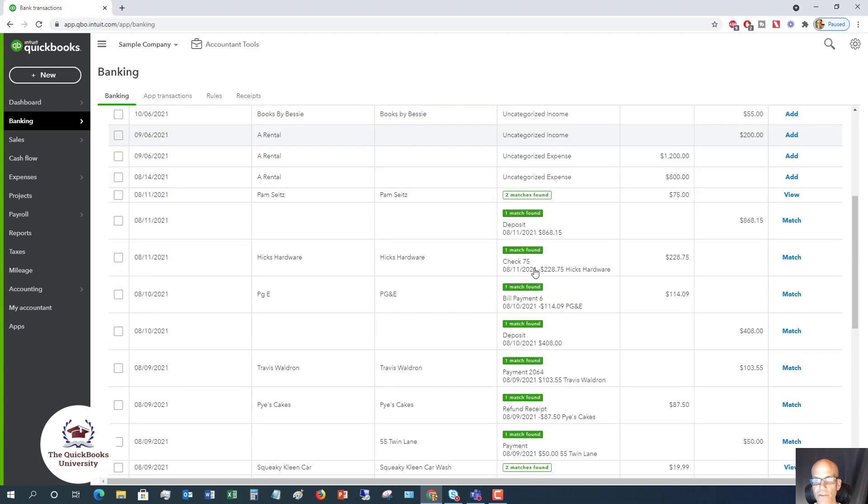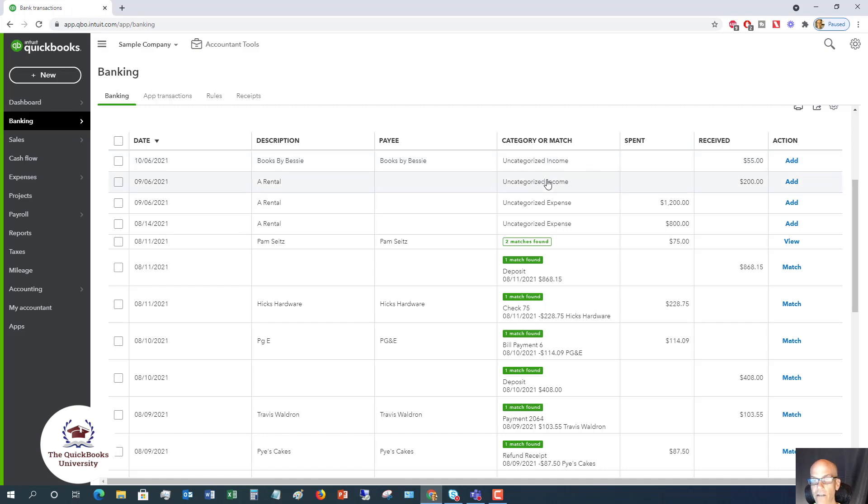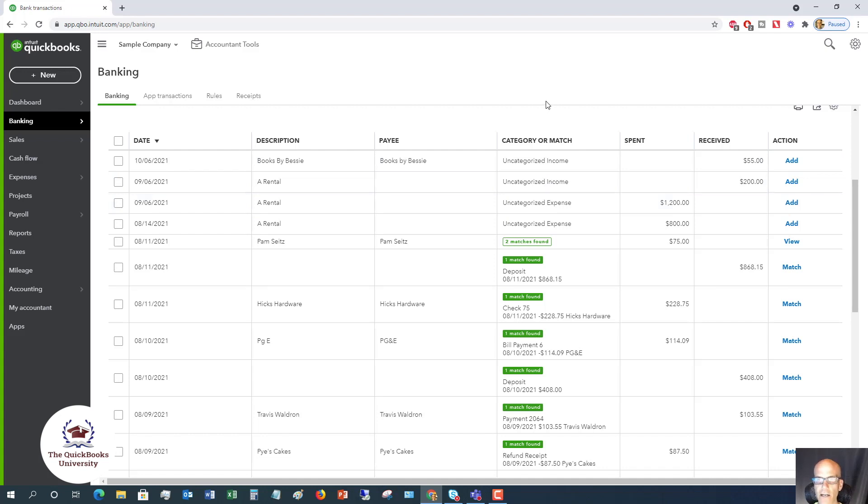Because you can see here in this category or match, this is essentially the account that these are going to. You'll see some of these are uncategorized income, uncategorized expense, etc. You don't want to put those to those categories. You want to make sure you put them in the correct accounts, correct categories.